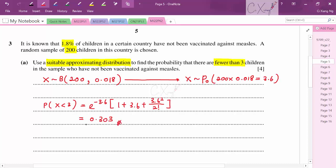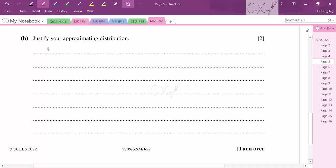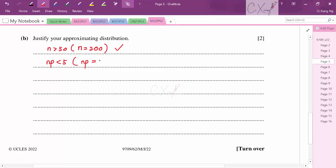For part b, we justify the approximating distribution: the two conditions required to change Binomial to Poisson are n > 50 (we have n = 200 ✓) and np < 5 (we have np = 3.6 ✓). Both conditions are satisfied.